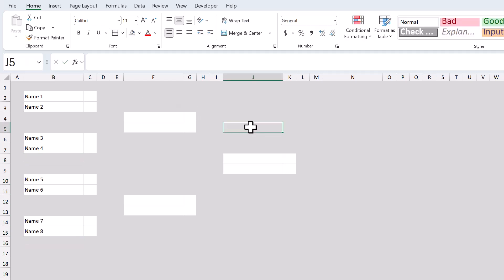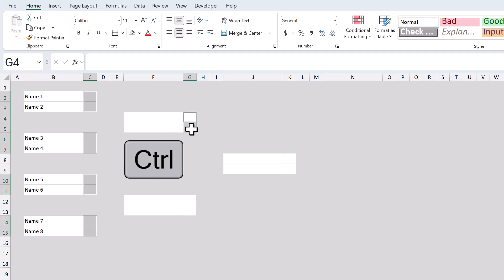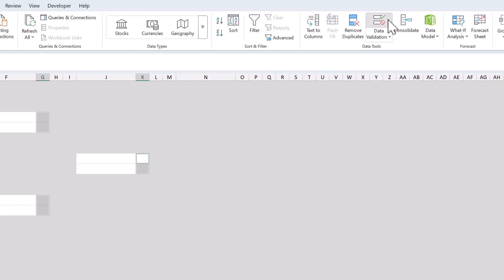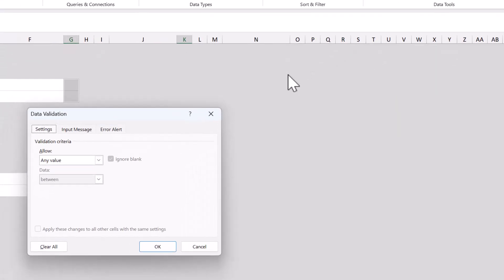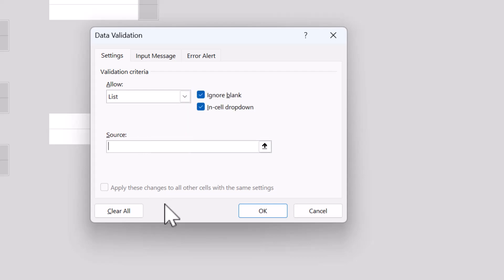The next step is to add data validation to make it easy to assign wins and losses to each matchup. Start by selecting C2 through C3, then hold control, and also select C6 through C7, C10 through C11, C14 through C15, G4 through G5, G12 through G13, and K8 through K9. With all of these cells selected, go to data, data validation. Under allow, select list, and for the source, enter W, L, and click OK.